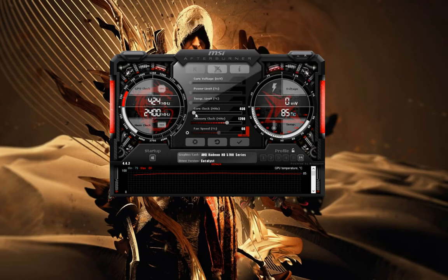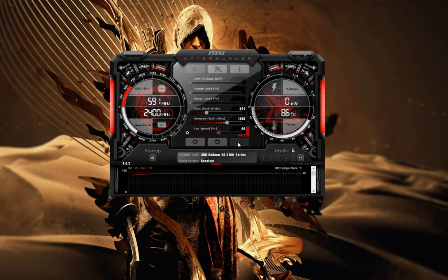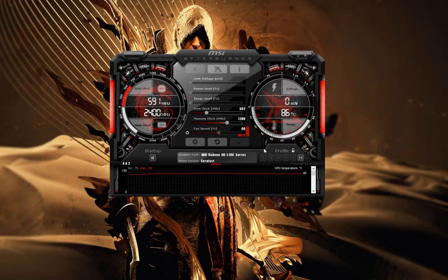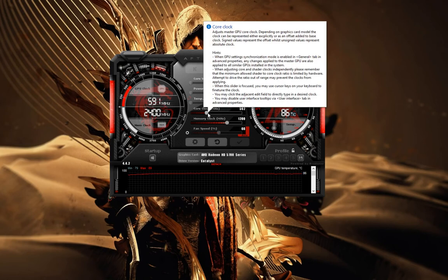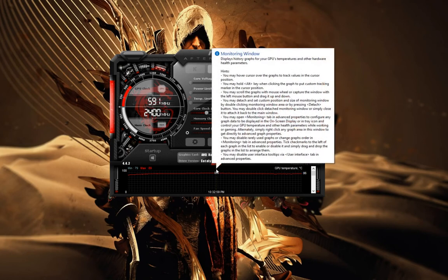All you need to do is adjust the core clock meter according to your specific needs, and make sure you click the Apply button. You can also save the settings to profile slot numbers one through five, which is helpful if you want to load a setting without needing to readjust the core clock meter each time.